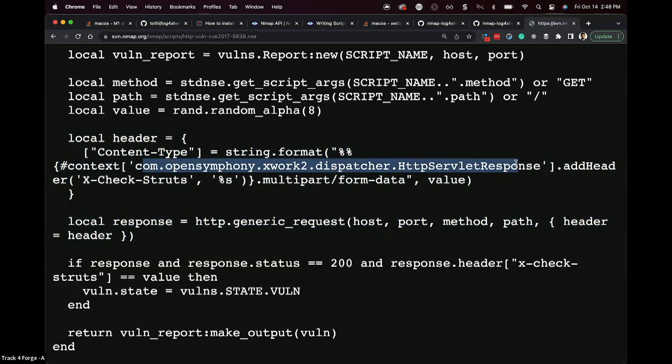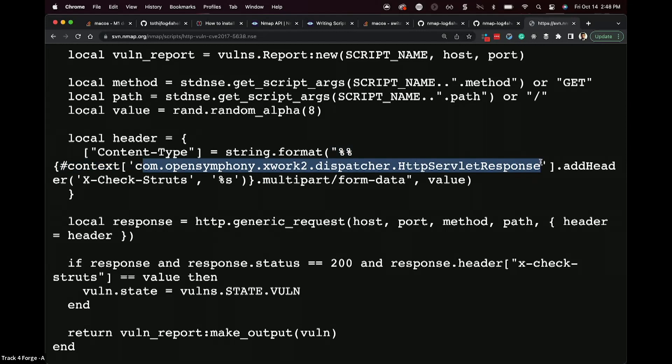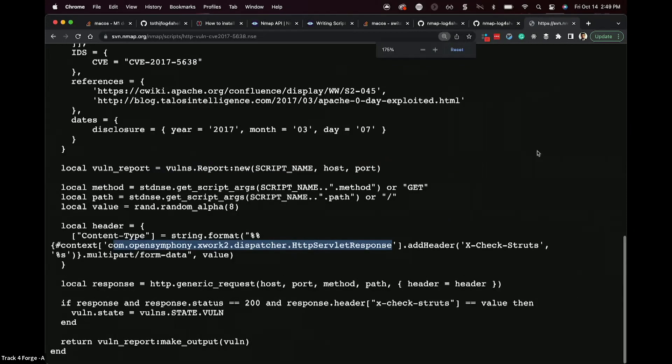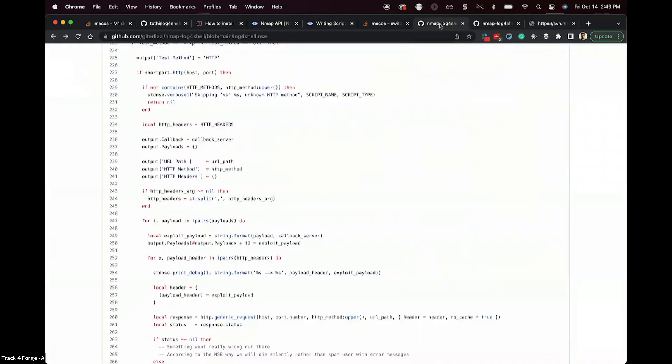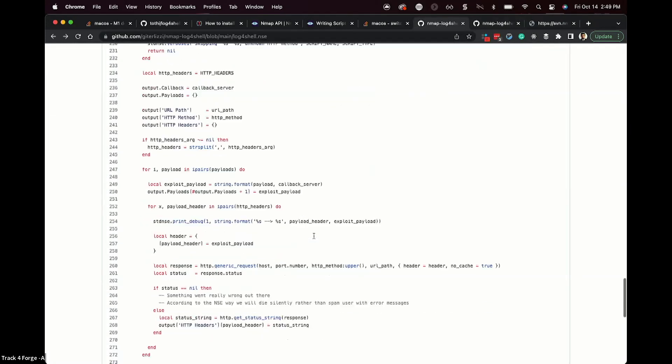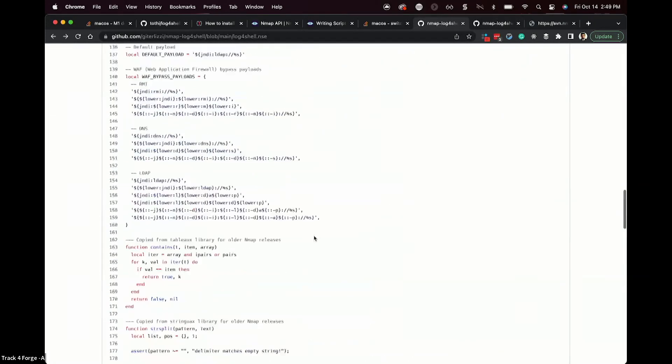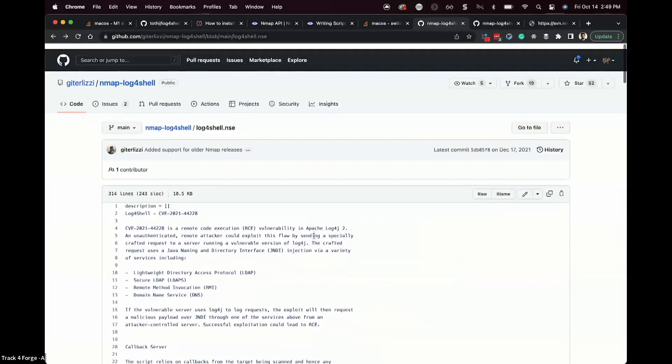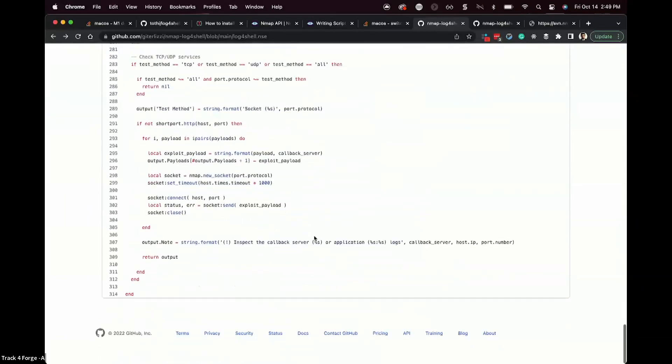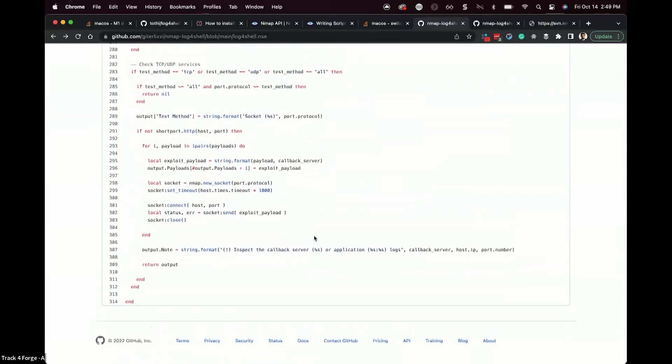In the case of this patchy struts vulnerability, there's a vulnerability in the content type header field that allows you to instantiate Java libraries directly, which oops, that's not good. That's code execution is what that is by design. Thank you, Java. And in the case of log4j, it's really, really similar. So this log4j script, for example, looks really, really complicated. And that's because it is.